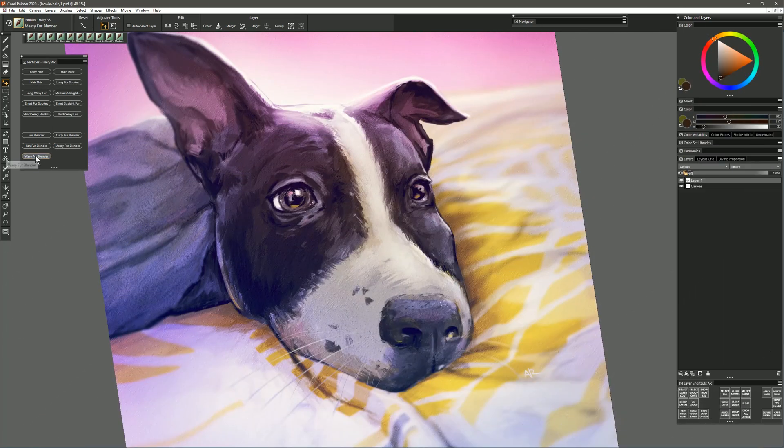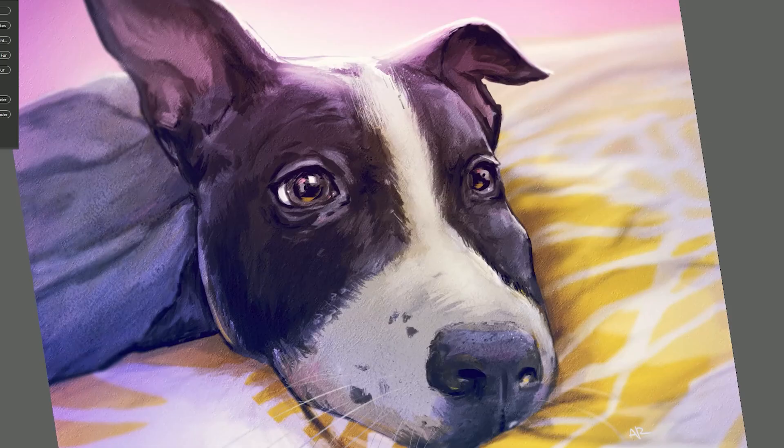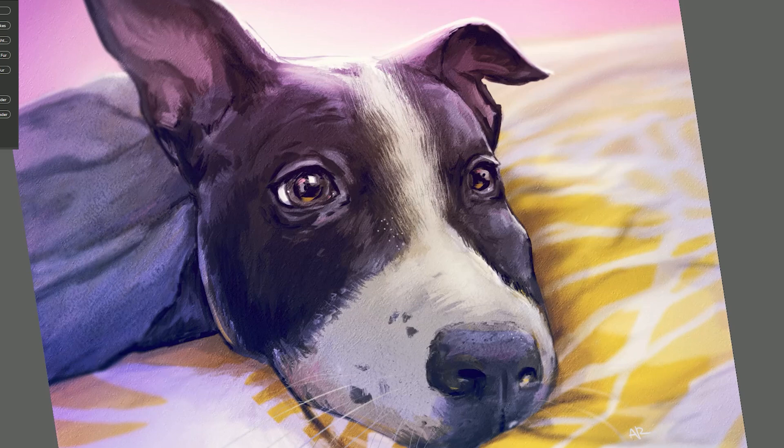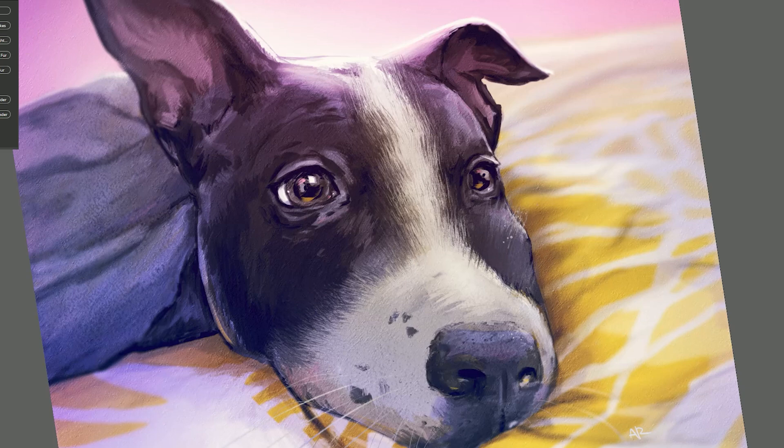Now let's try the Wavy Fur Blender. As you might imagine this blends the fur but the fur is a little bit more wavy rather than being straight. Now you may see this effect more or less depending on how much fur you're blending. If it's only a little bit of fur then you might not be able to see the curl and the wave as much, but if you're doing larger bigger broader patches of fur then you might start to see that pattern emerge more.